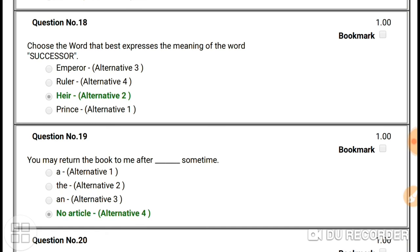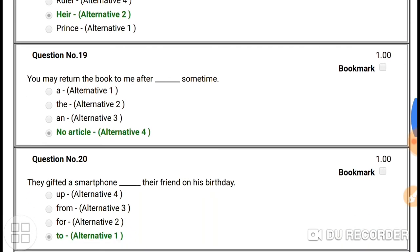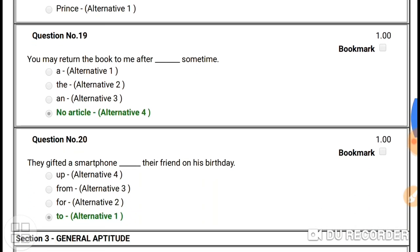Question number nineteen: 'You may return the book to me after some time.' Here you do not need to use any article. You can't use 'a sometime', 'the sometime', or 'an sometime'. So our answer is no article.